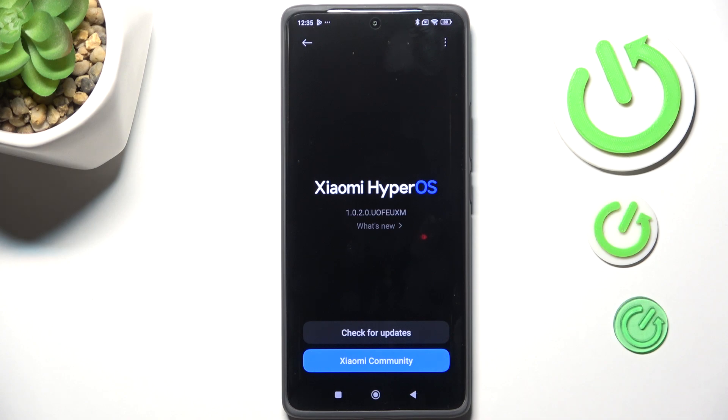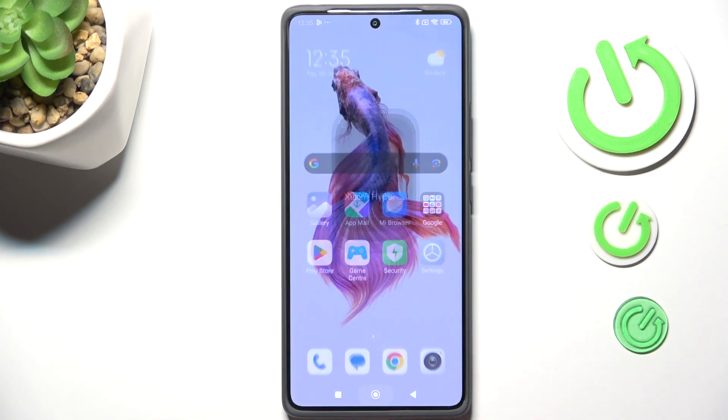The second scenario is where your device actually finds an update. It will show you information about what has been fixed and what has been added. You'll then be able to tap 'Download' or 'Install' and your device will update the system.